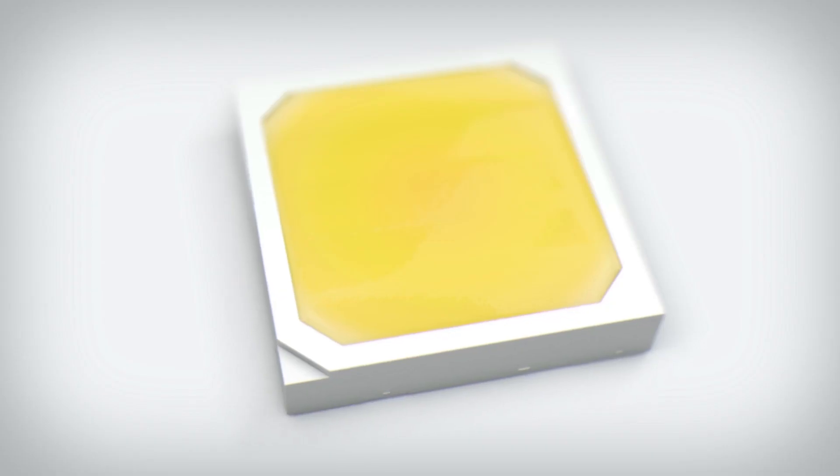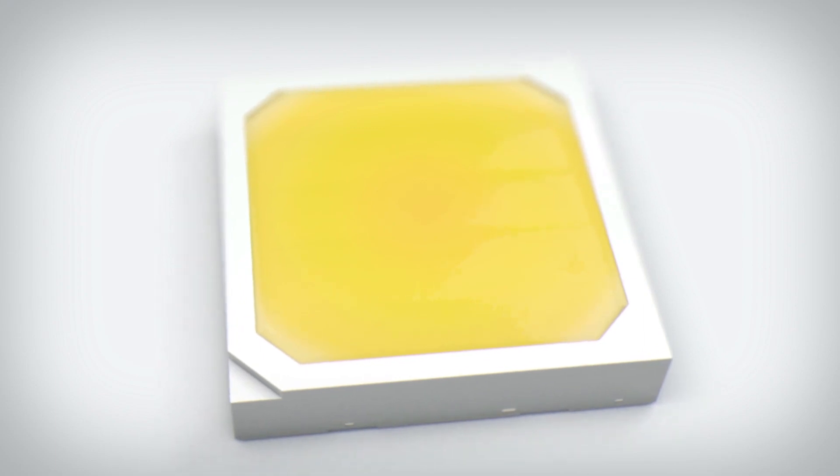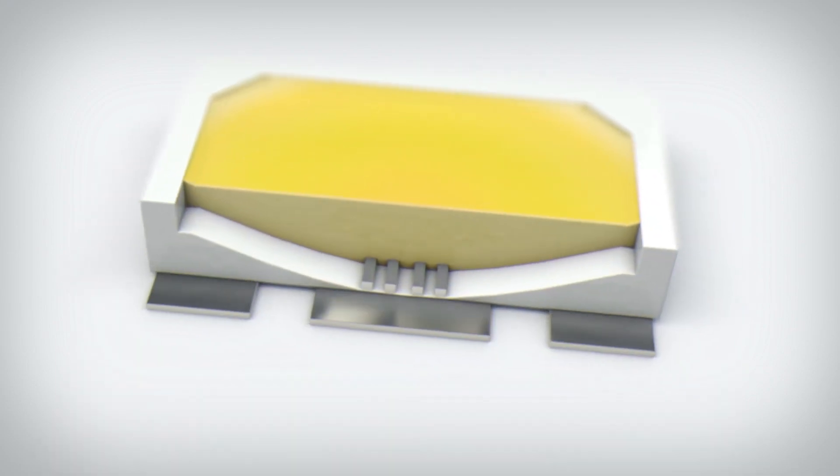But how does LED technology actually work? In short, the LED is a tiny electronic semiconductor component.